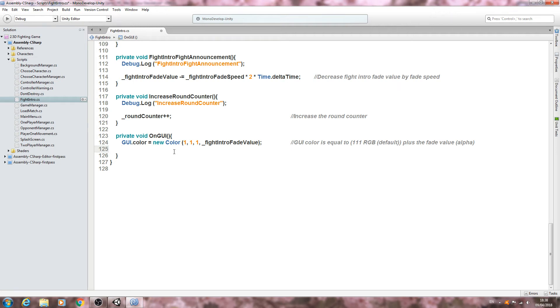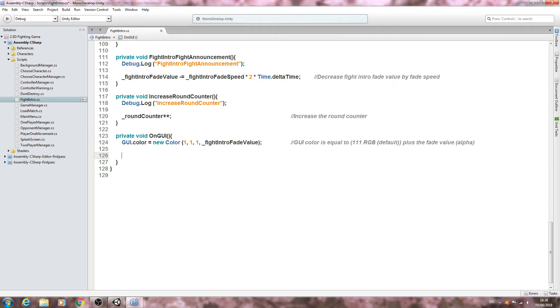Hello, it's Jay here again. Welcome to another tutorial. In this lesson we are going to complete the OnGUI function and then we can actually begin to test things out.